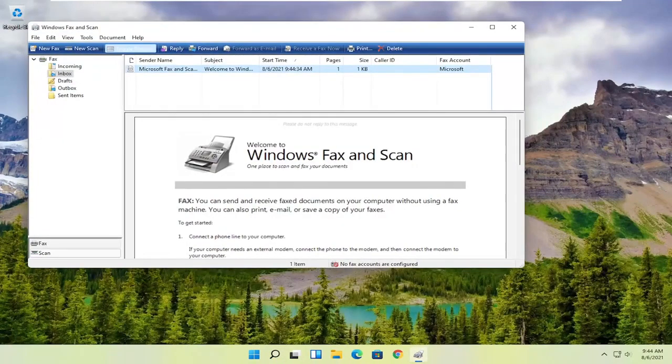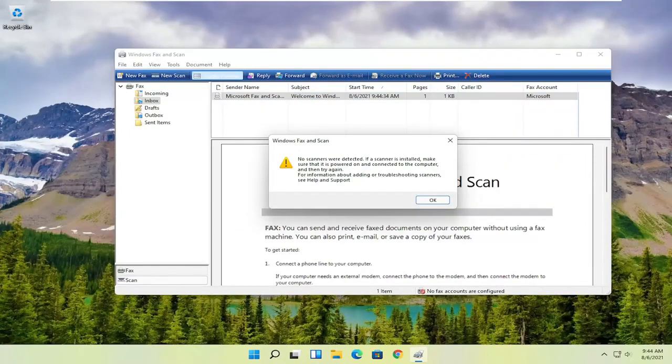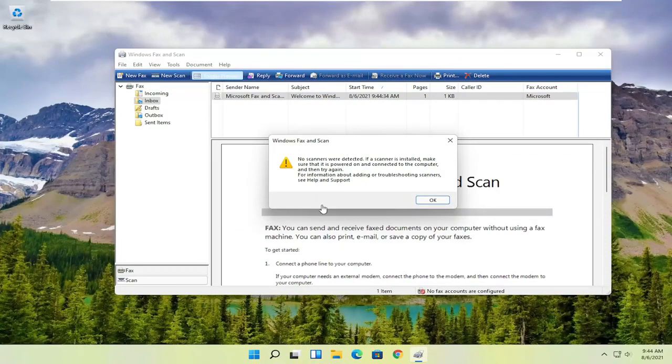And you want to select the new scan button up at the top. And then you want to make sure your scanner is turned on so nothing's detected in my case. But I noticed that it does have pretty good compatibility with most modern or even older printers and scanners. So it's definitely something you want to make sure it's turned on so that it can actually locate it.